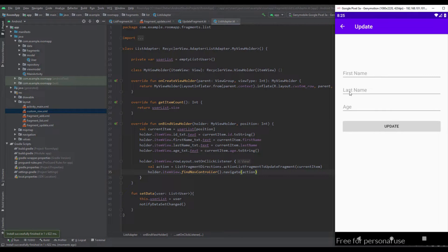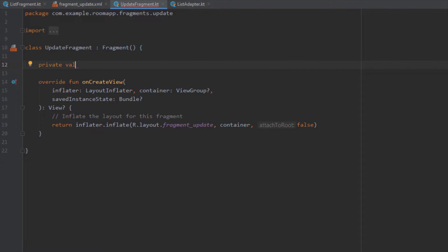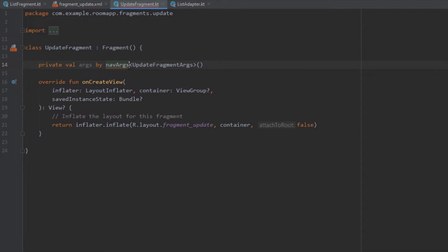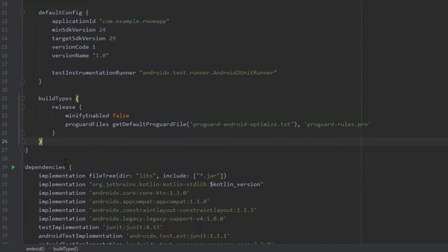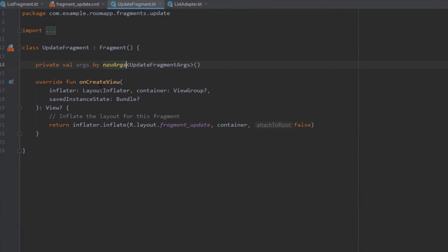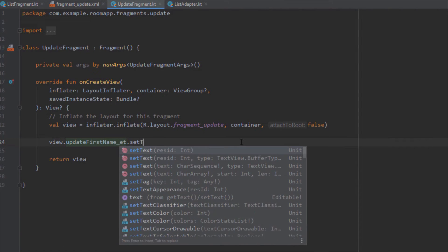Nothing happens yet — we need to open Update Fragment to implement the logic to show the current user inside our EditTexts. First we create a private variable named 'args' using a property delegate to navArgs, passing UpdateFragmentArgs. If you see a warning, you need to add compileOptions and kotlinOptions inside your Gradle build file — target Java version 1.8. Sync your project and everything should work fine. UpdateFragmentArgs is a class automatically generated when we created the argument for Update Fragment from the navigation graph, and it will contain our currentUser.